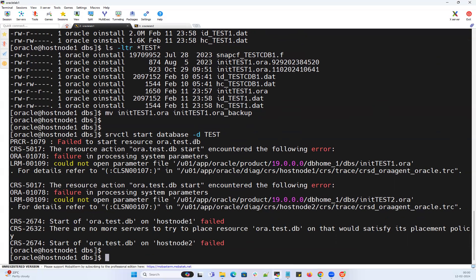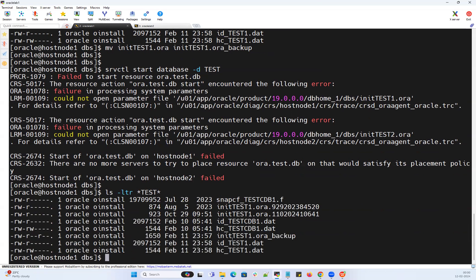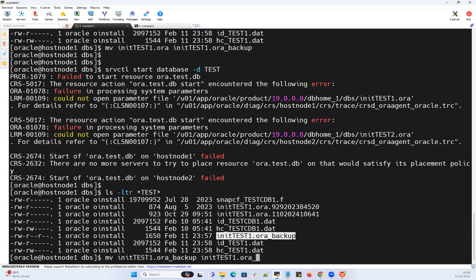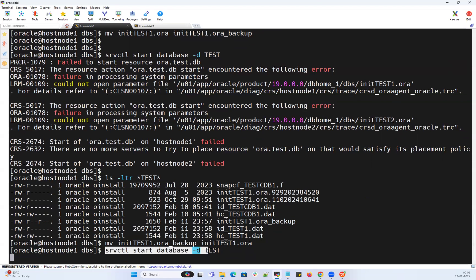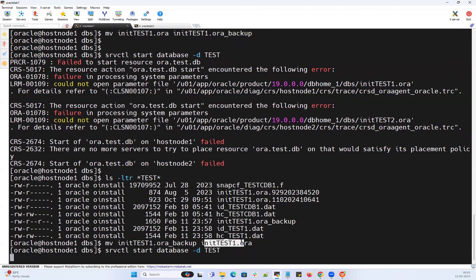Now somehow I have a backup P file for instance 1. I'll move that P file back. So I have only the node 1 P file. If I start using srvctl, it will start only node 1. But I need to create an SP file inside my ASM disk group using this P file. Node 2 doesn't have a P file, but node 1 does. I'll run the srvctl start command — it will start on node 1 because it has a P file, but the SP file is still missing at the ASM disk group level.